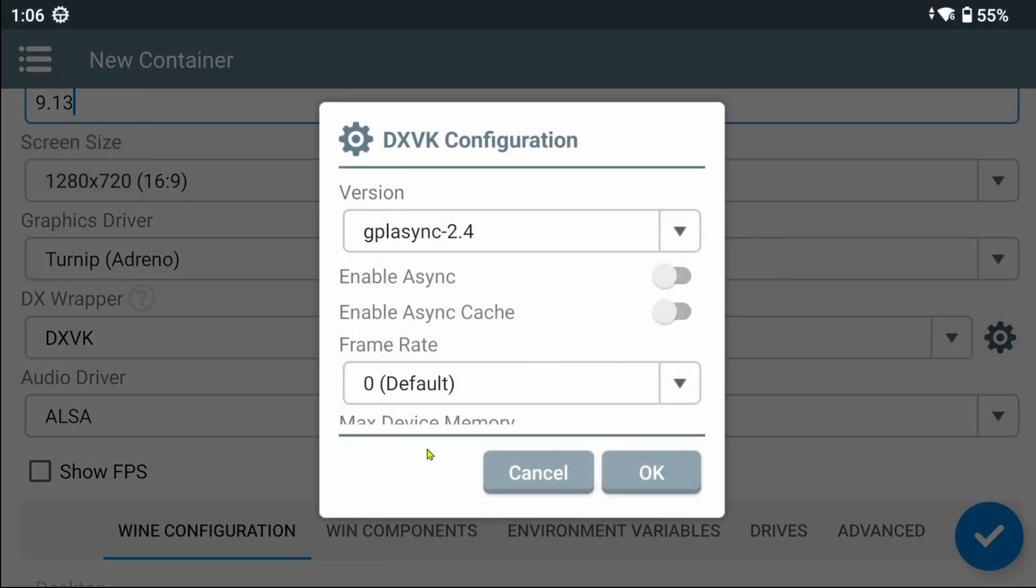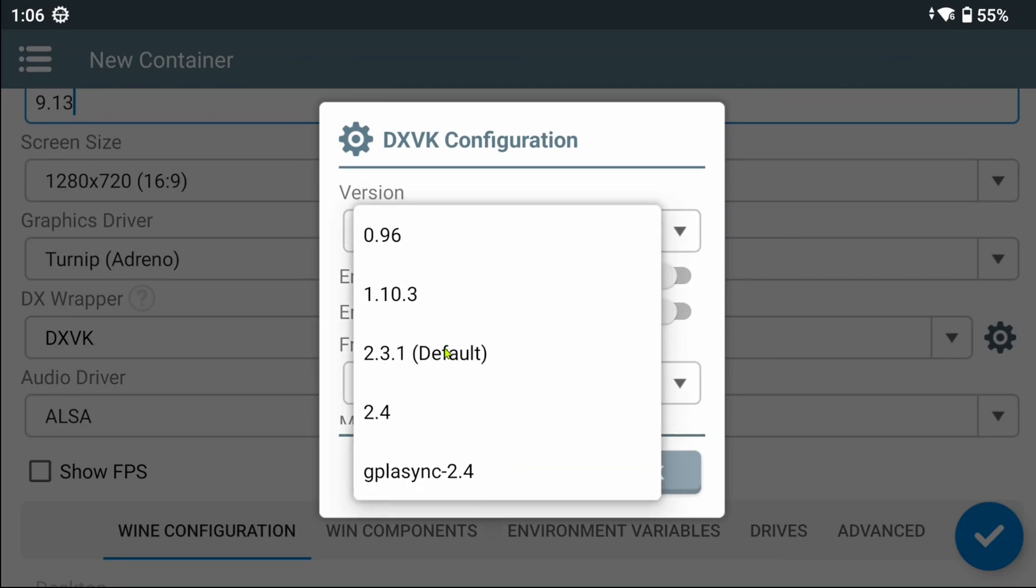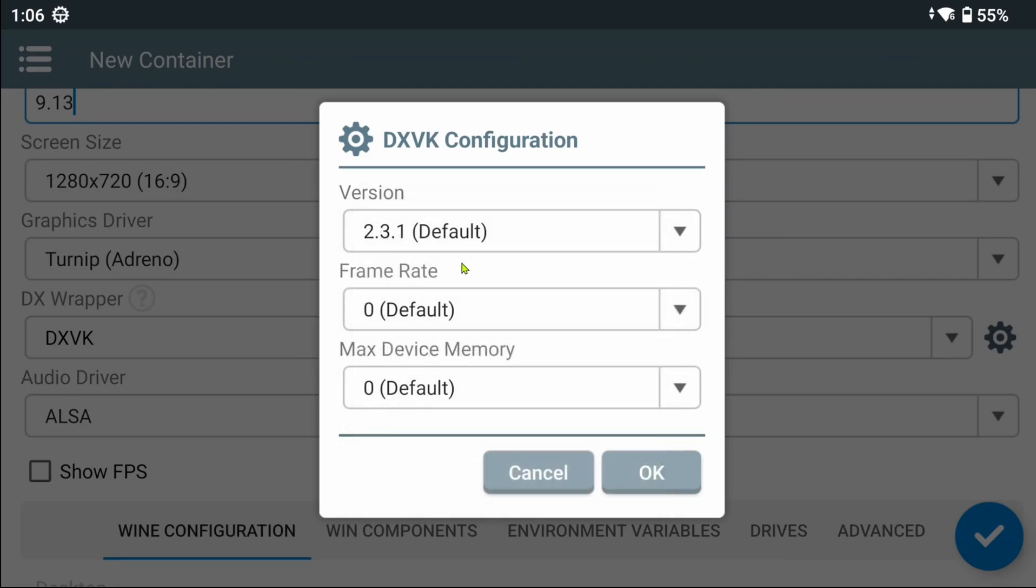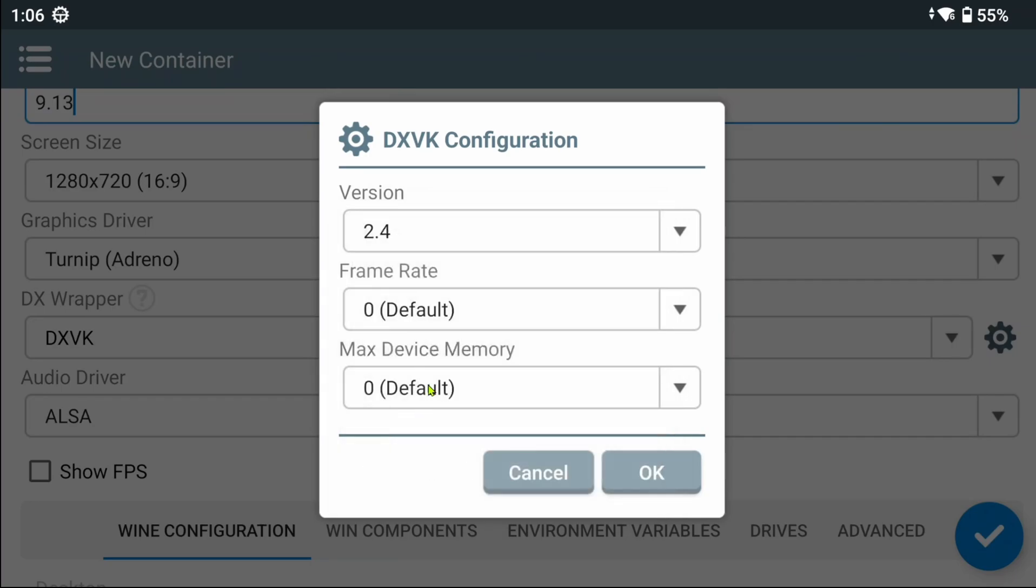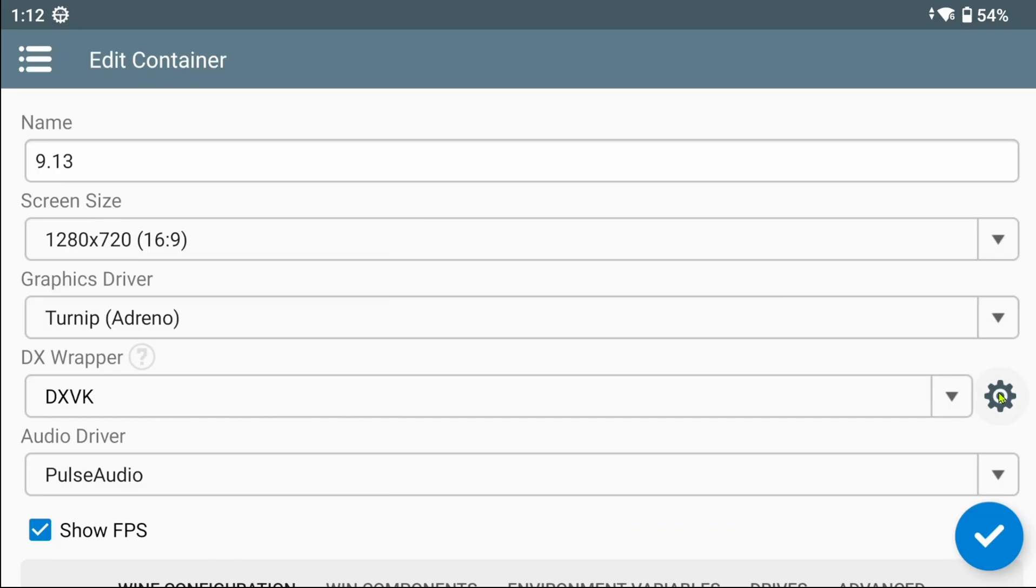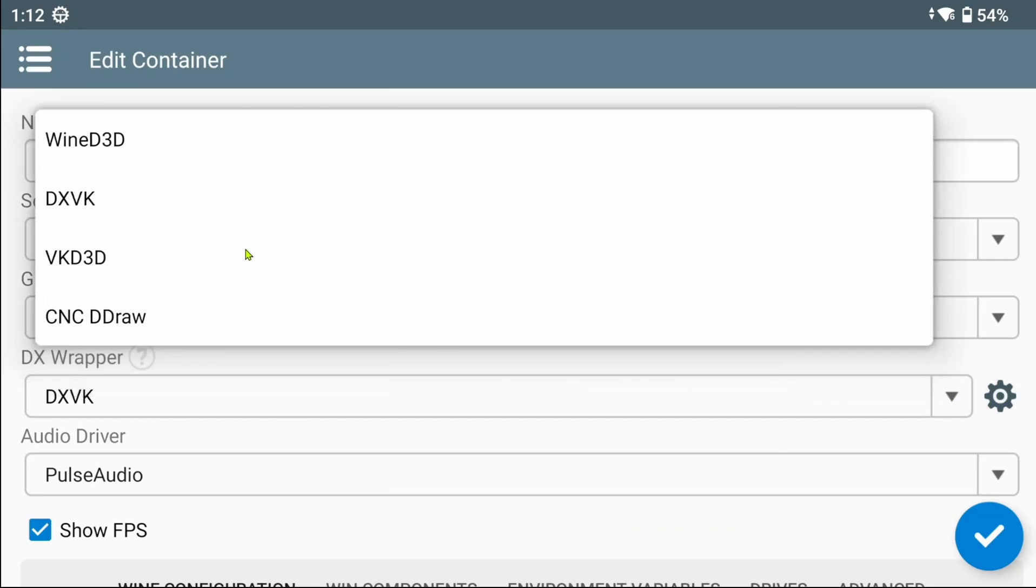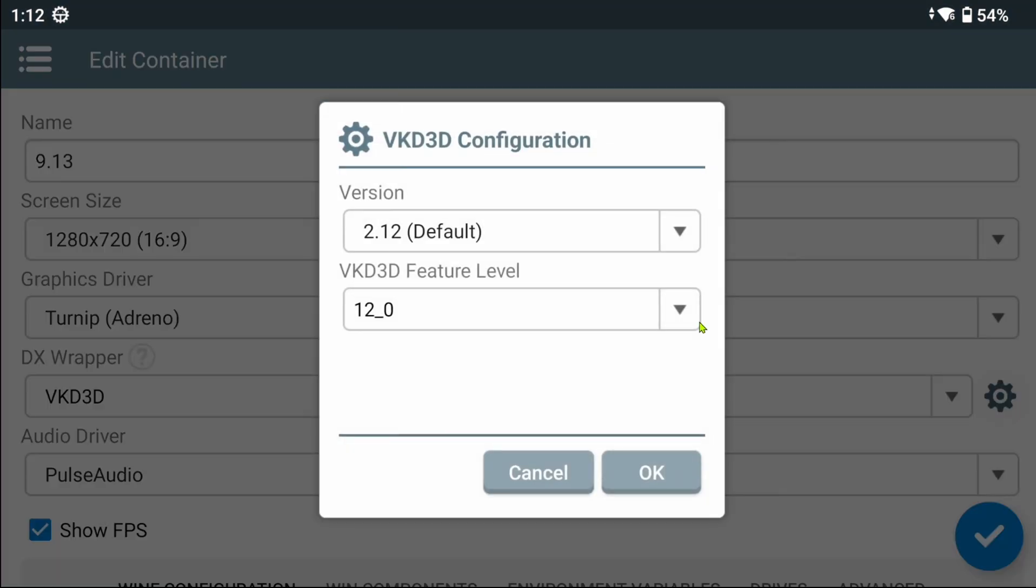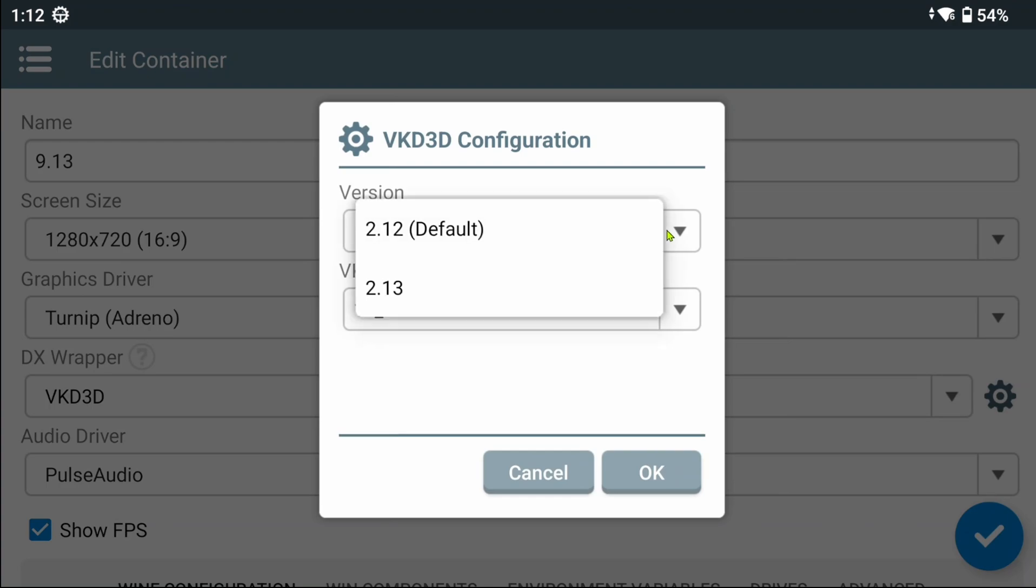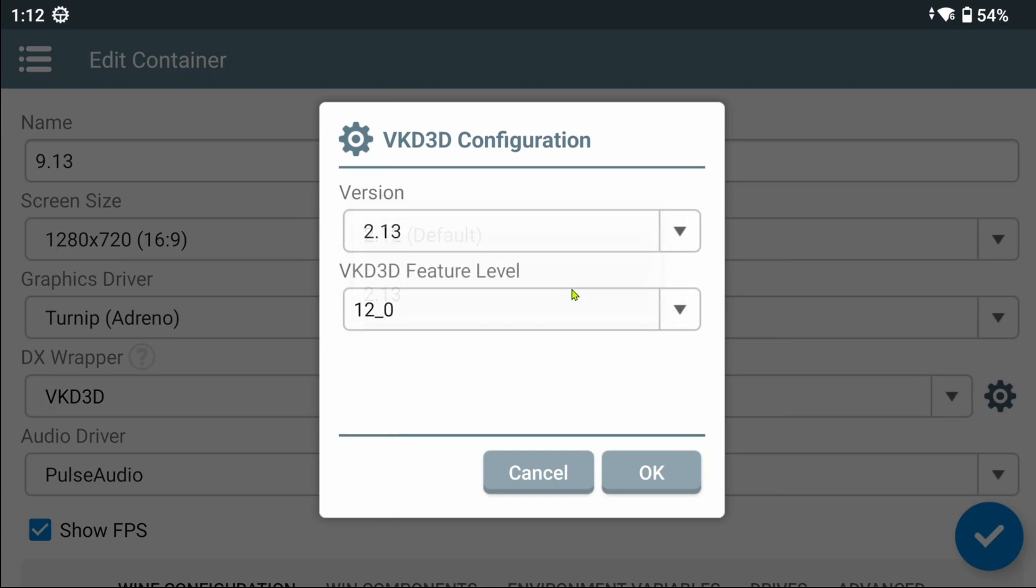Oh, oooh. Selecting GPL Async actually offers a few more settings. That is neat. VKD3D has several options as well now. You can now select the version and feature level, which is pretty cool.